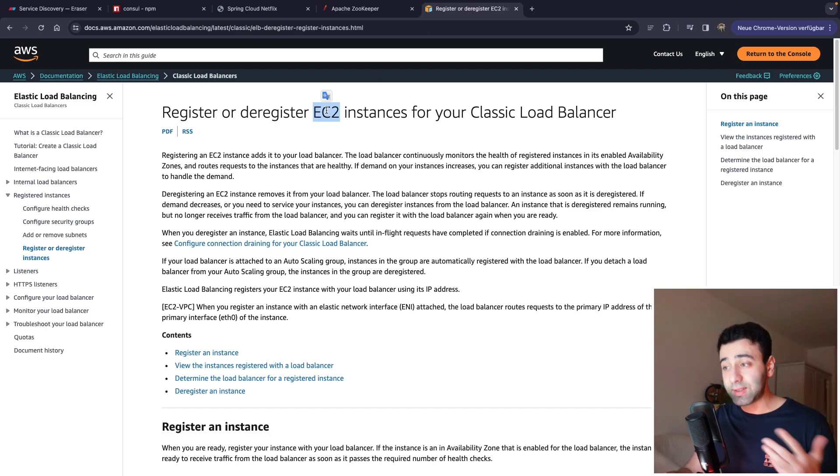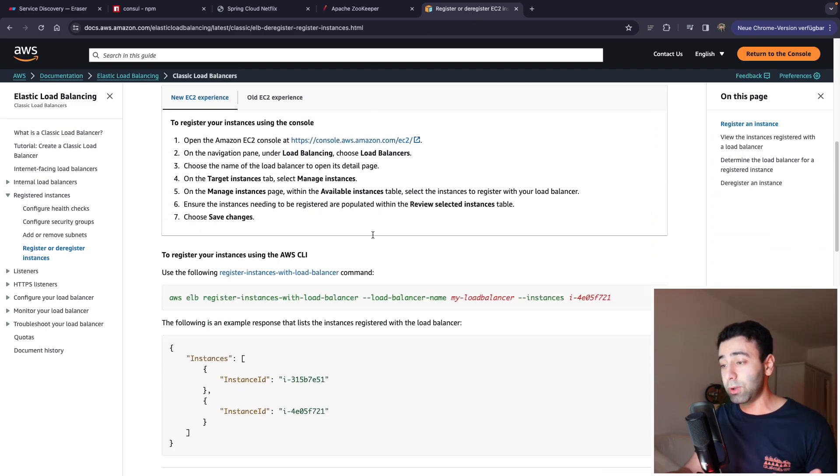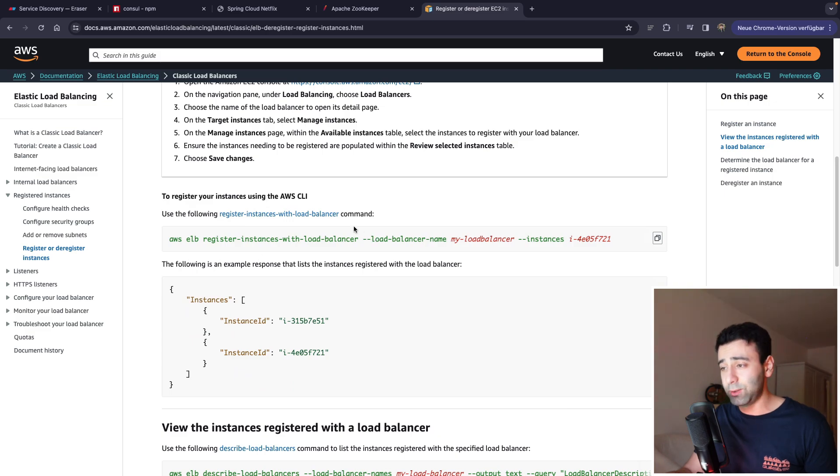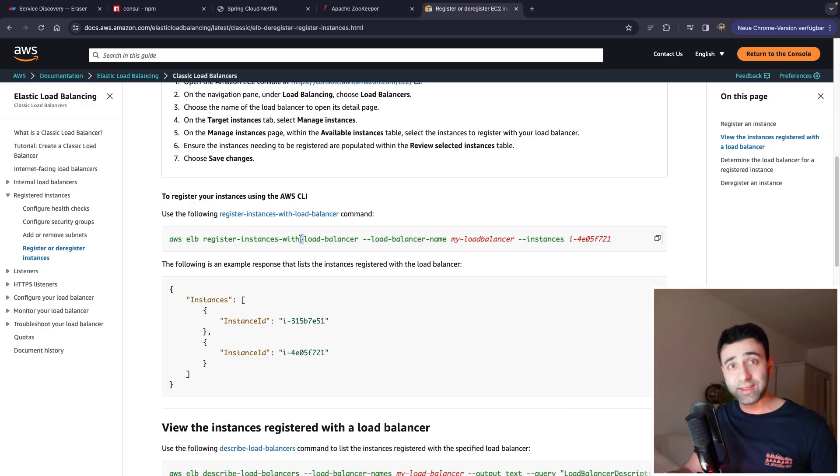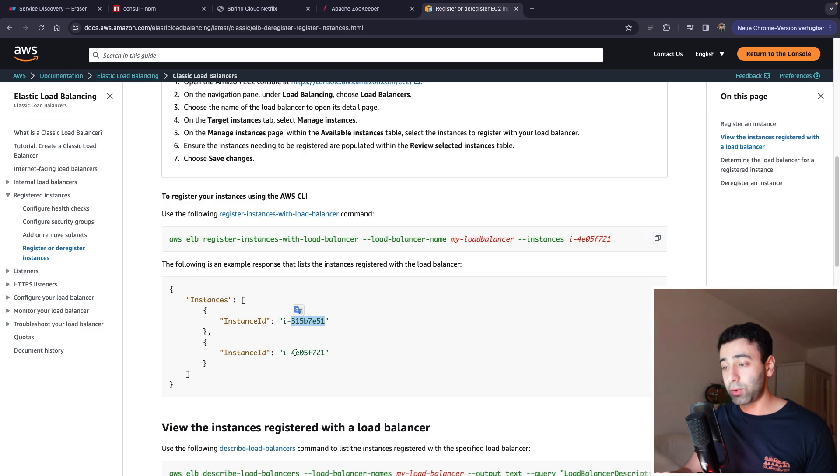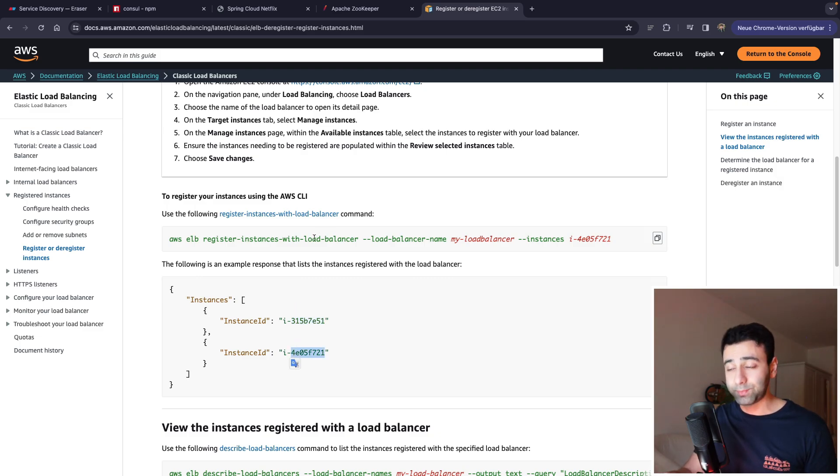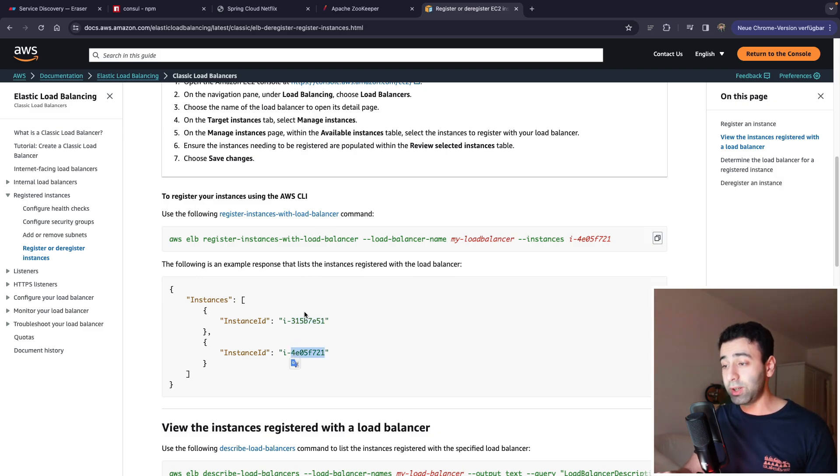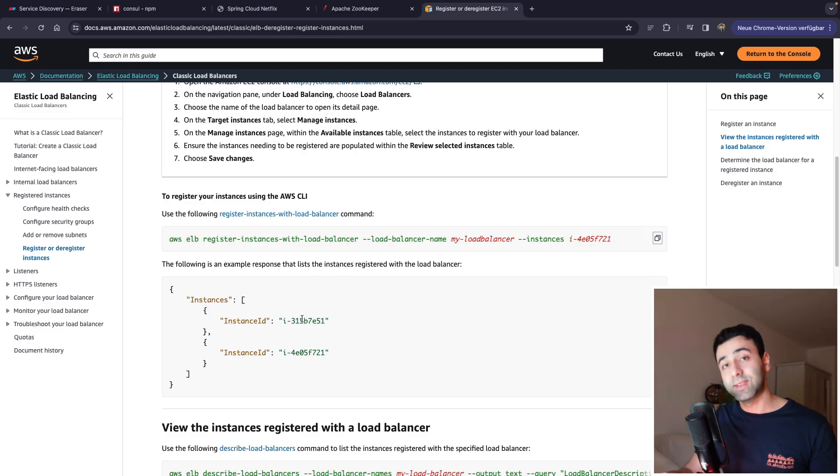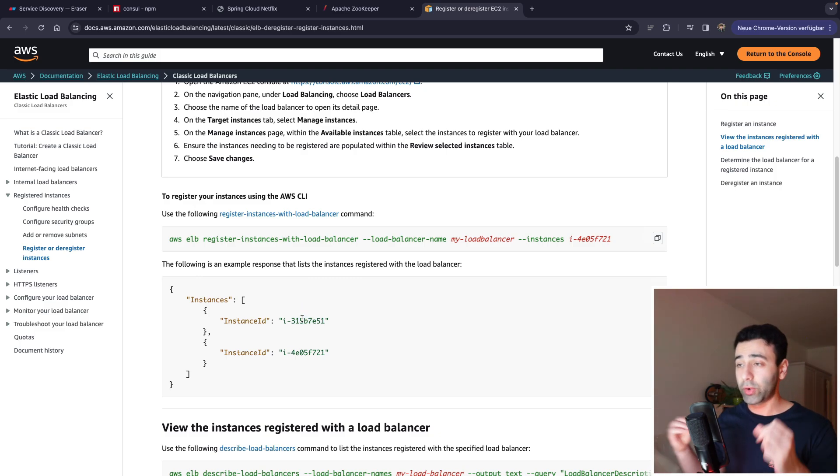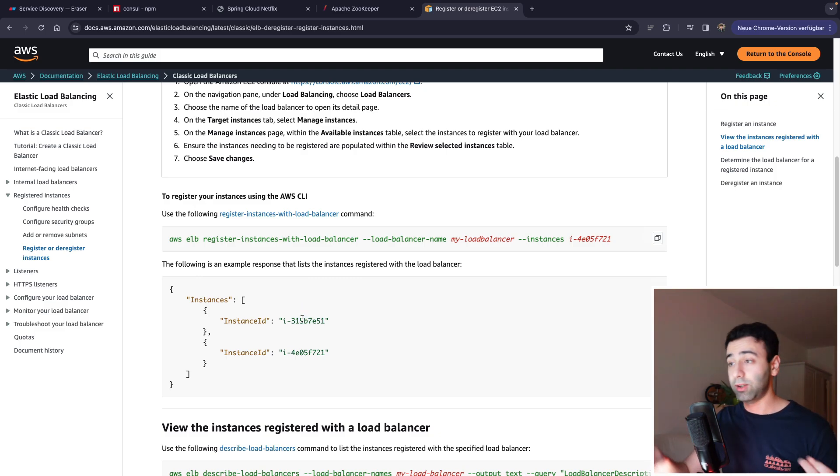And if we are talking about AWS, AWS EC2 instances are able to automatically do that because whenever you're spinning an EC2 instance, you can at the same time register. Sorry, whenever you're spinning the load balancer, an elastic load balancer.